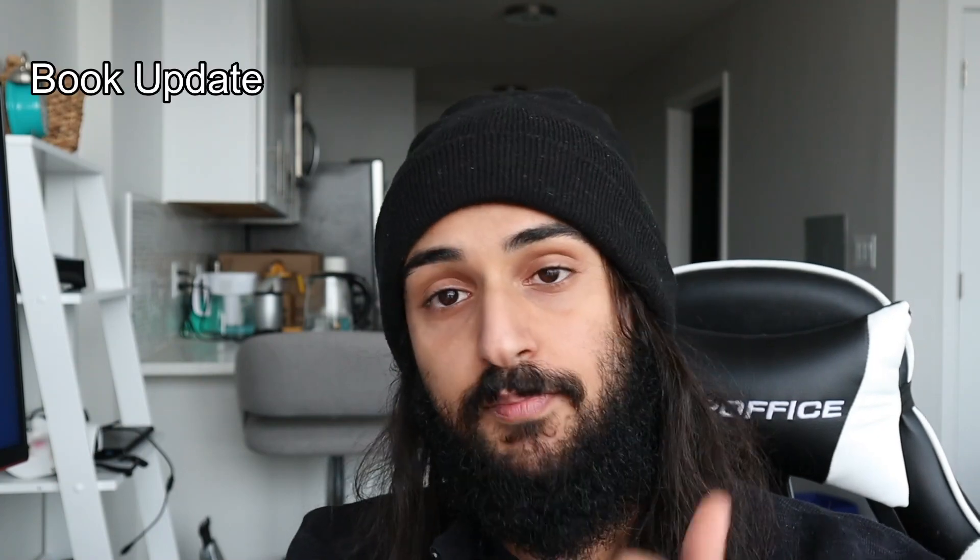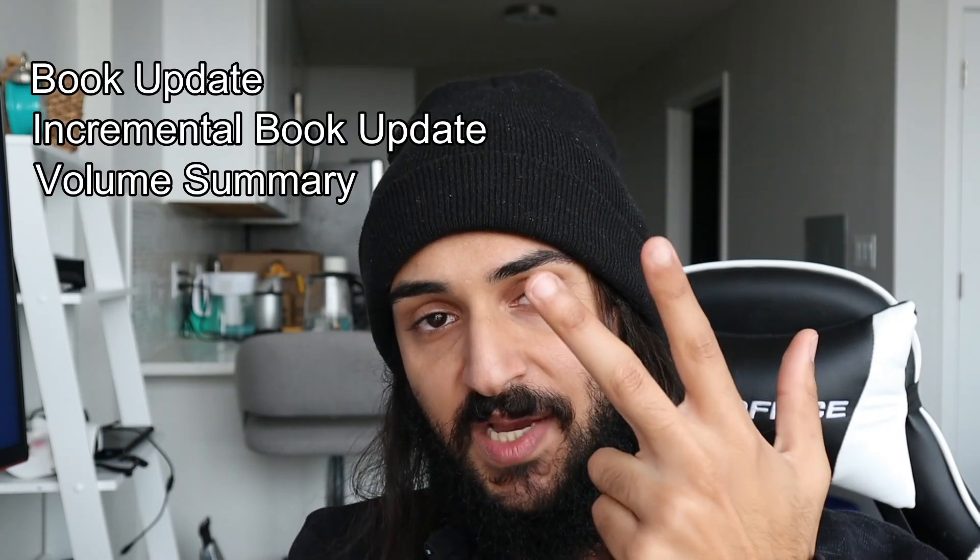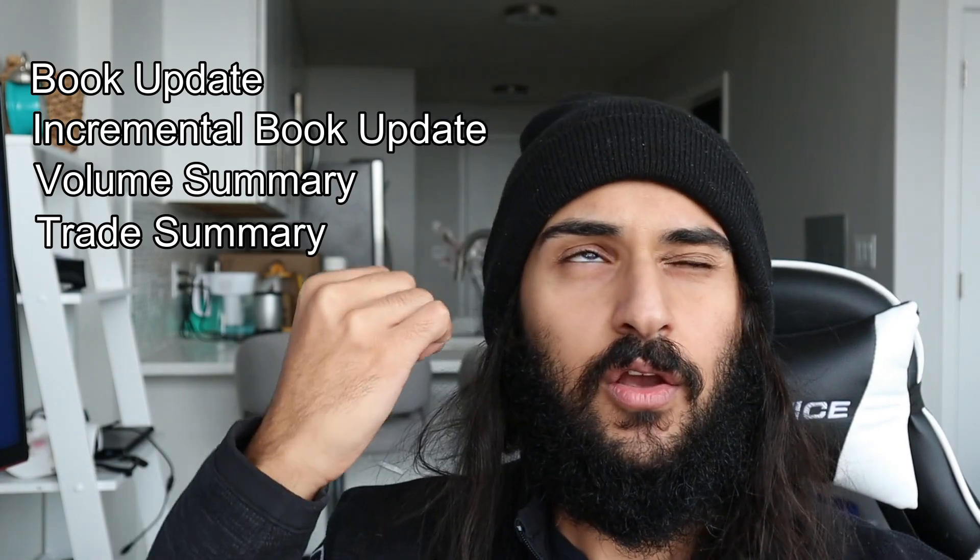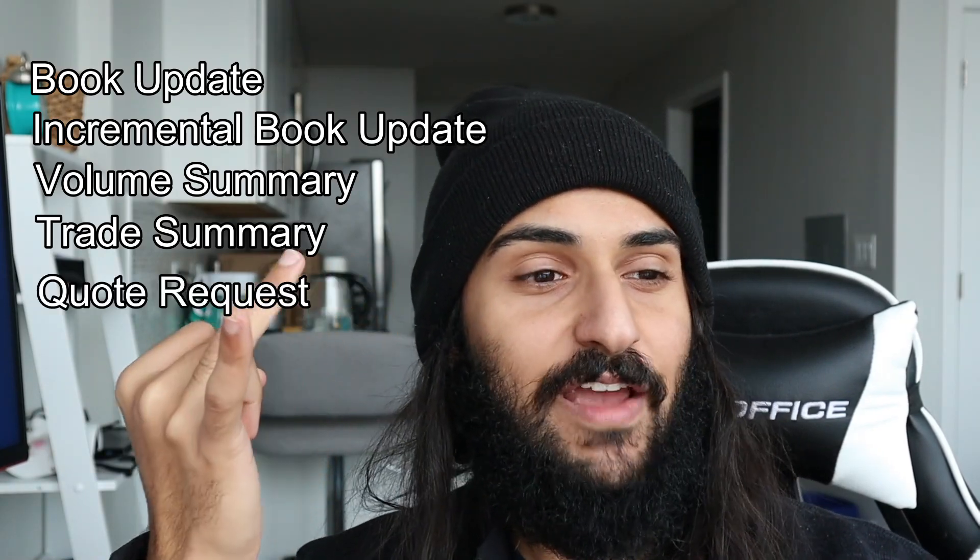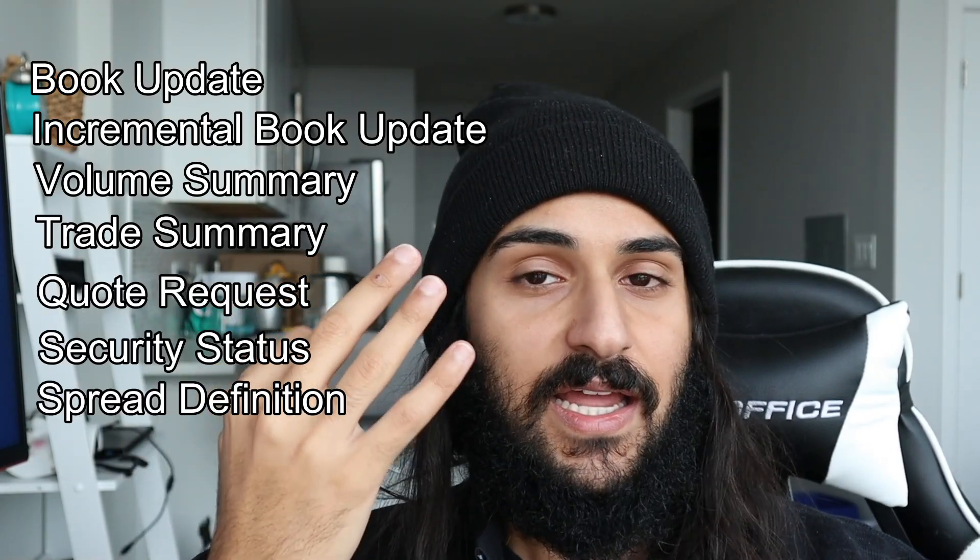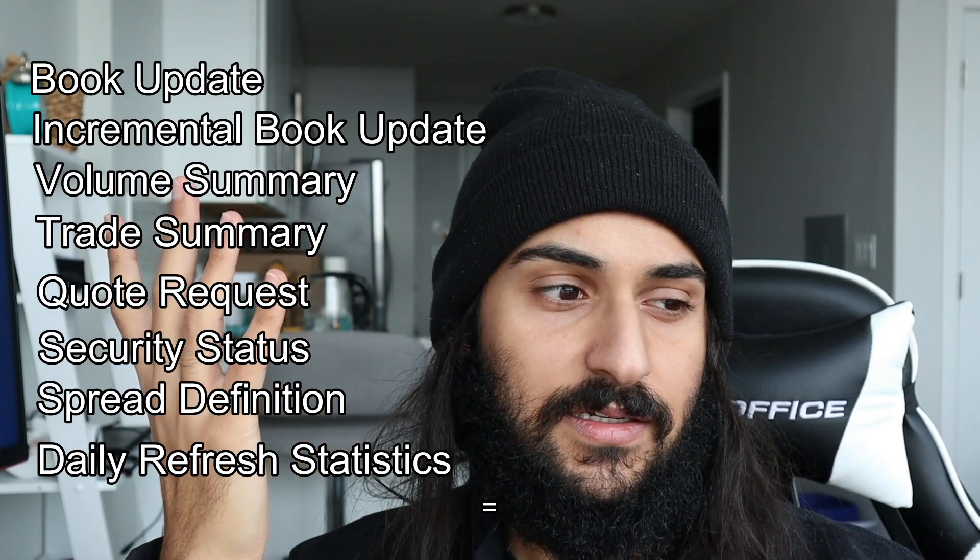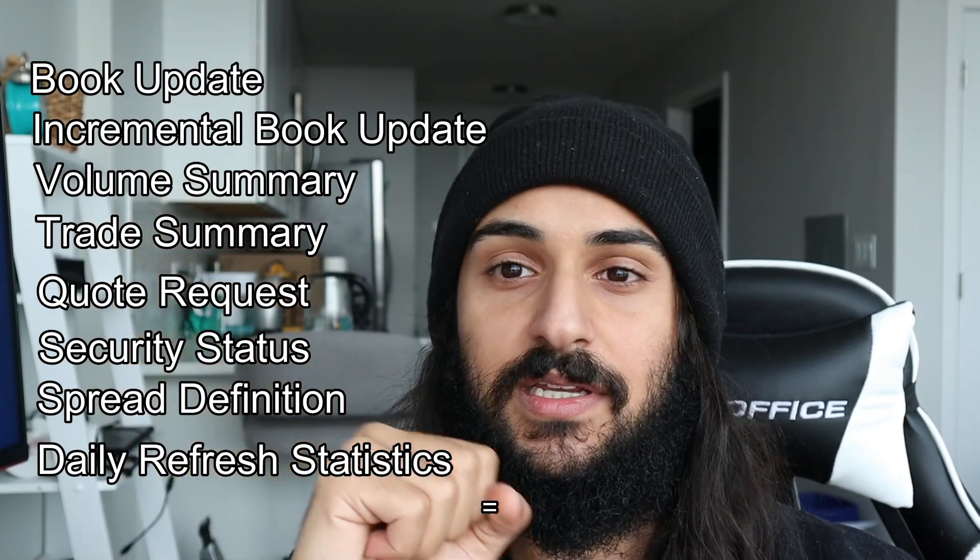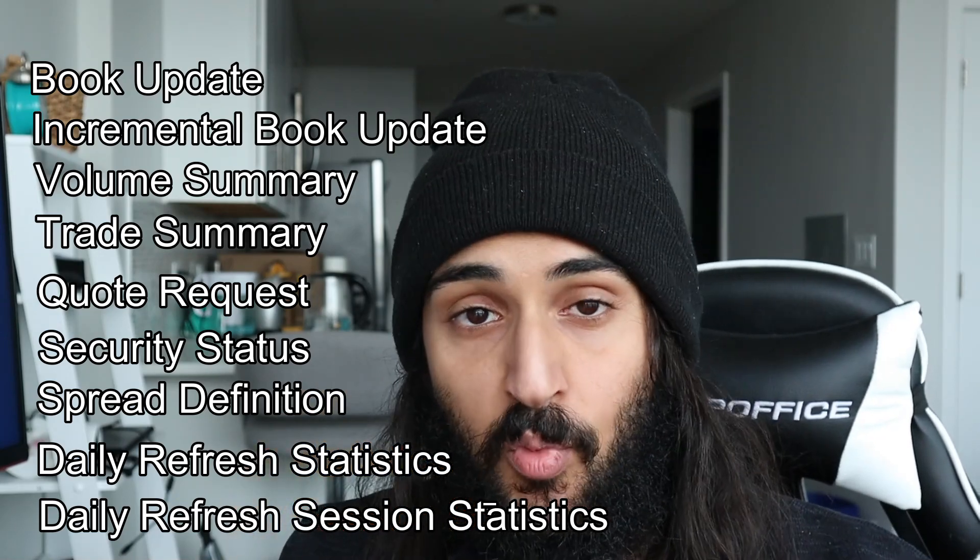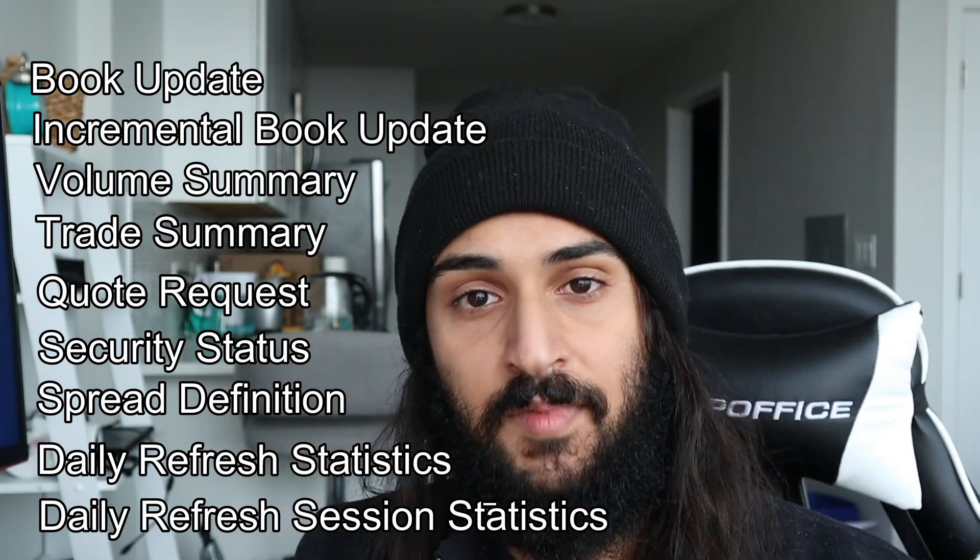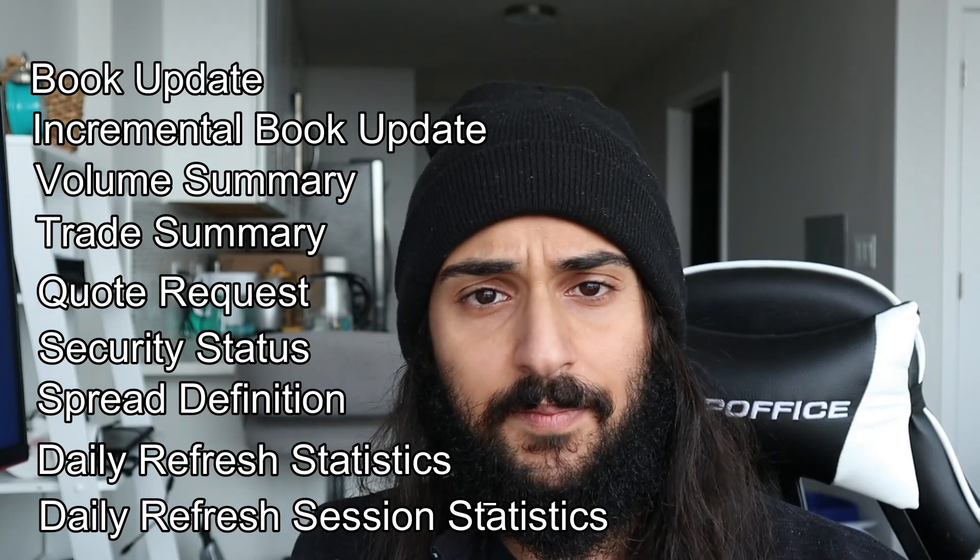Now that you understand how market data is disseminated, let's talk about the various updates you can receive. There are only a couple of updates, which is quite surprising given how much information is out there. And these are the updates: there is a book update, incremental book update, volume summary, trade summary, quote request, spread definition, security status, daily refresh statistics, and daily refresh session statistics. I believe I covered all of them. Maybe there are more, but these are the nine to ten that I'm familiar with.